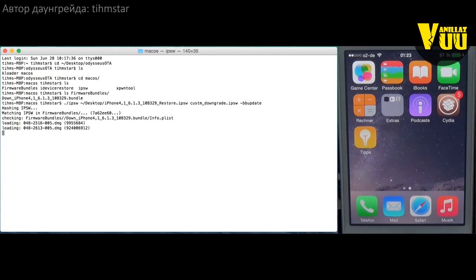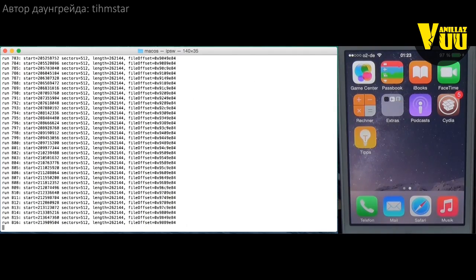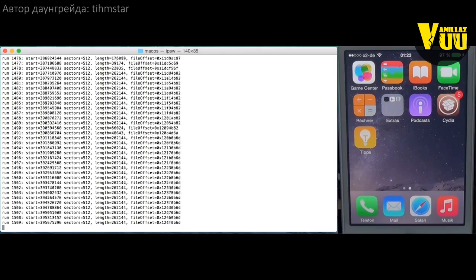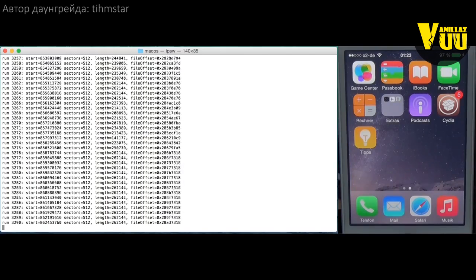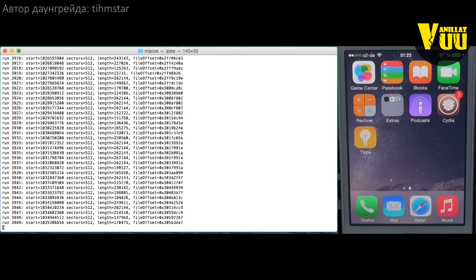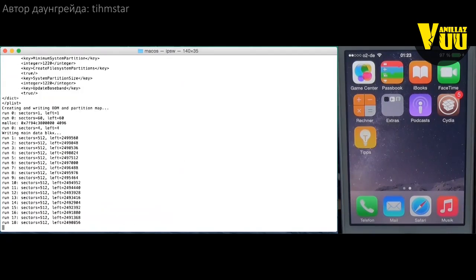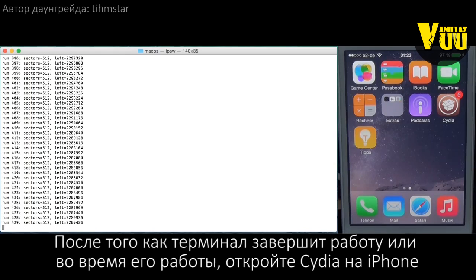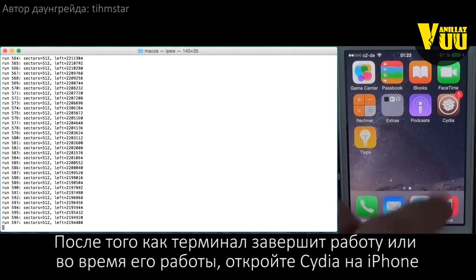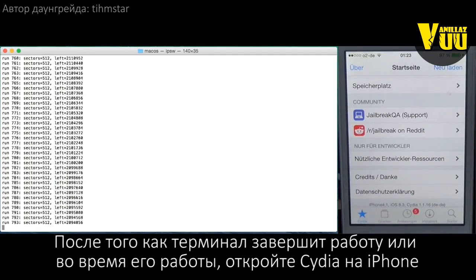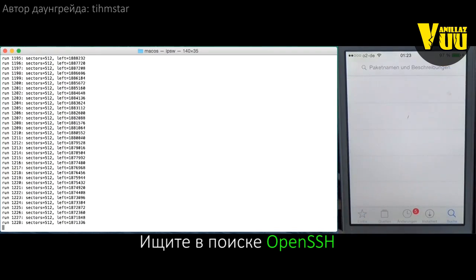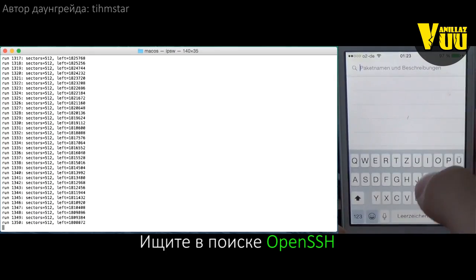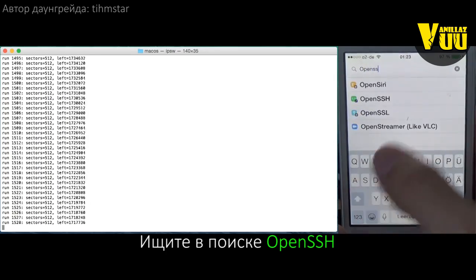Right now you cannot make custom firmwares that directly include Cydia and a jailbreak because I think there's a bug — I'm going to look into that. But we can just downgrade to stock 6.1.3 and then simply jailbreak with POSIXspawn, which works fine. So while the firmware is being created, let's go to the phone. Open up Cydia — here we can see it's an iPhone 4S on iOS 8.3 — and we're going to install OpenSSH.